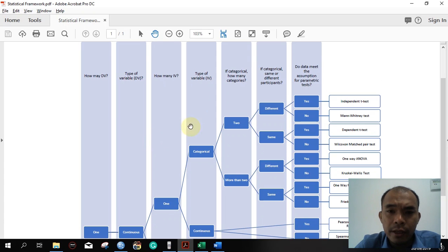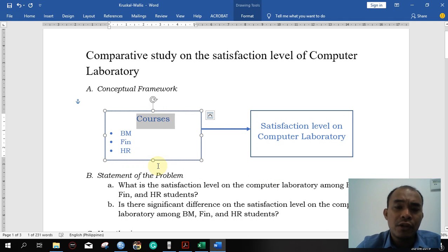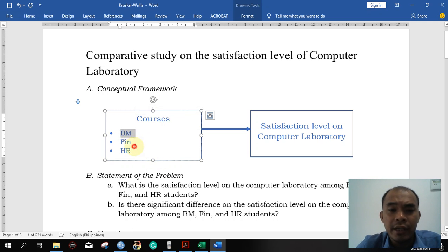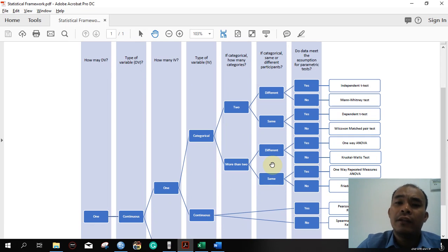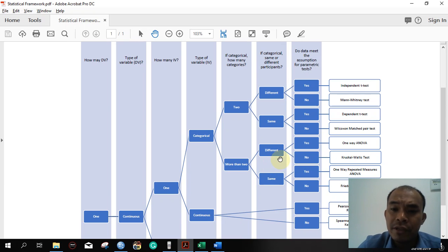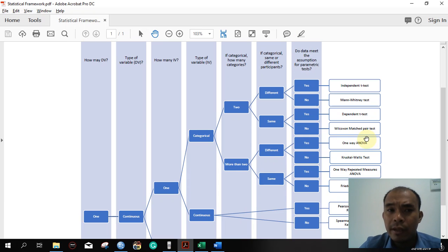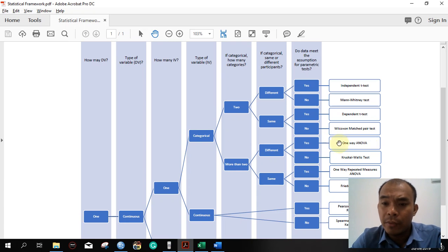The independent variable is categorical with more than two groups. Are the participants the same or different? Since respondents represent only one department each — BM, Finance, or HR — we have different participants for each group. The very important question is whether our data meet the assumption for a parametric test. In our previous example the data met that assumption, so we used ANOVA. Today we will test new data for normality. If it meets the assumption we use ANOVA; if not, we use the Kruskal-Wallis test.